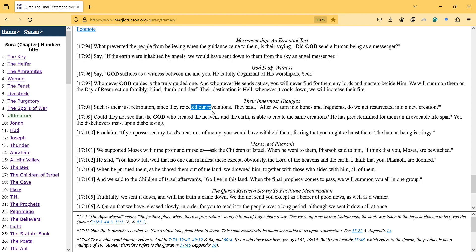Such is their just retribution since they rejected our revelations. They said, after we turn into bones and fragments, do we get resurrected into a new creation? Could they not see that the God who created the heavens and the earth is able to create the same creations? He has predetermined for them an irrevocable lifespan, yet the disbelievers insist upon disbelieving.